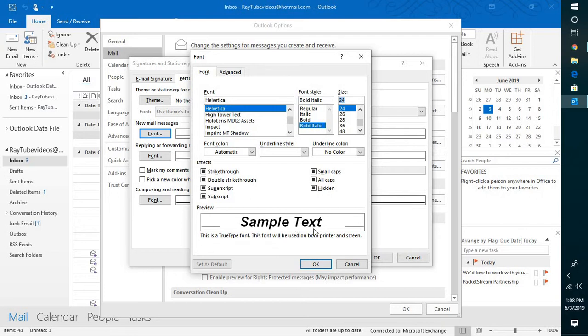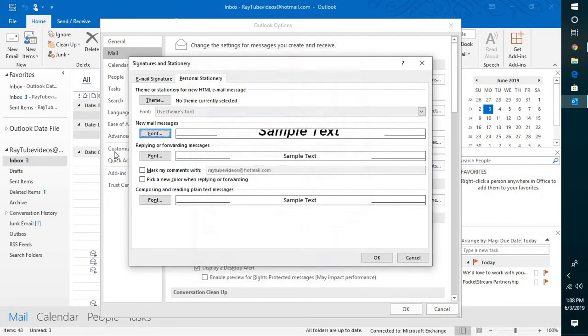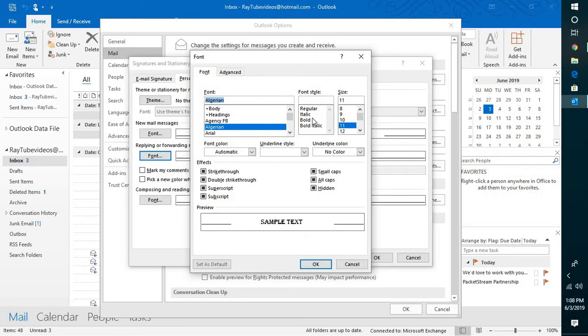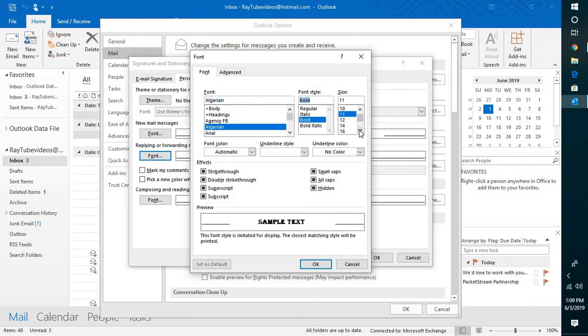my default font and size whenever I compose a new email. The same thing applies to reply or forwarding. I can select a different font here for reply and forwarding, select bold, and change the font size to 18. This is how my fonts will look whenever I